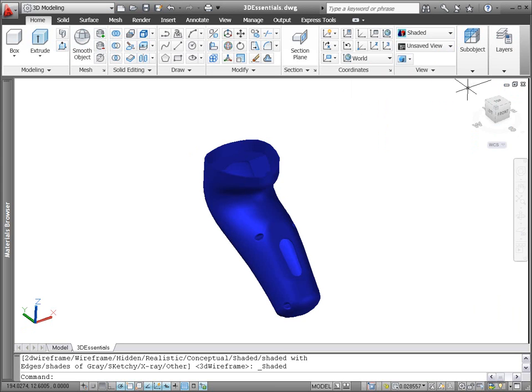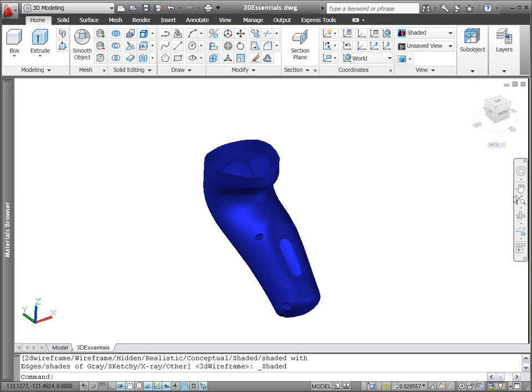The new Navigation Bar includes frequently used navigation tools, including steering wheels, view cube, and show motion, as well as pan, zoom, and orbit.